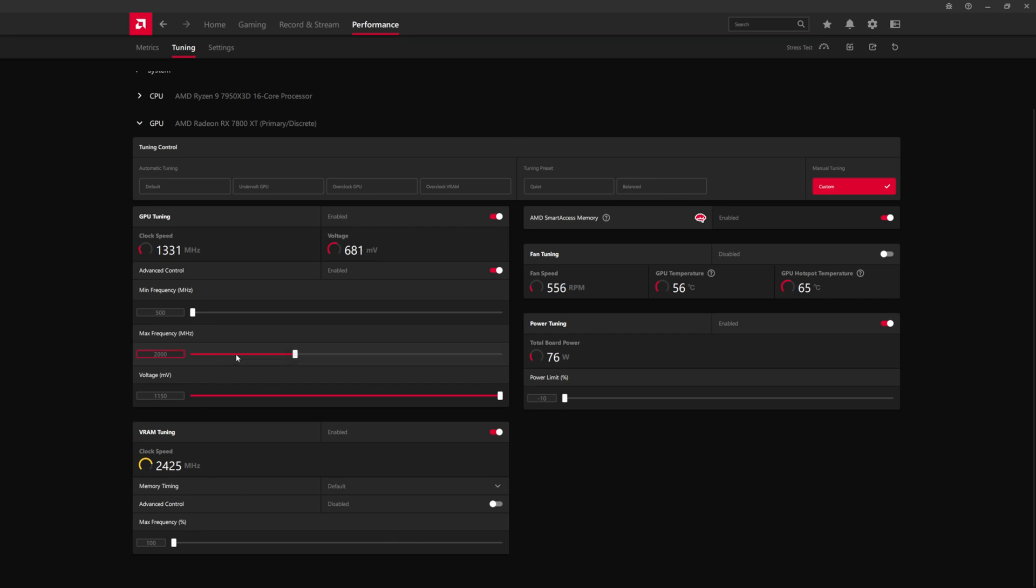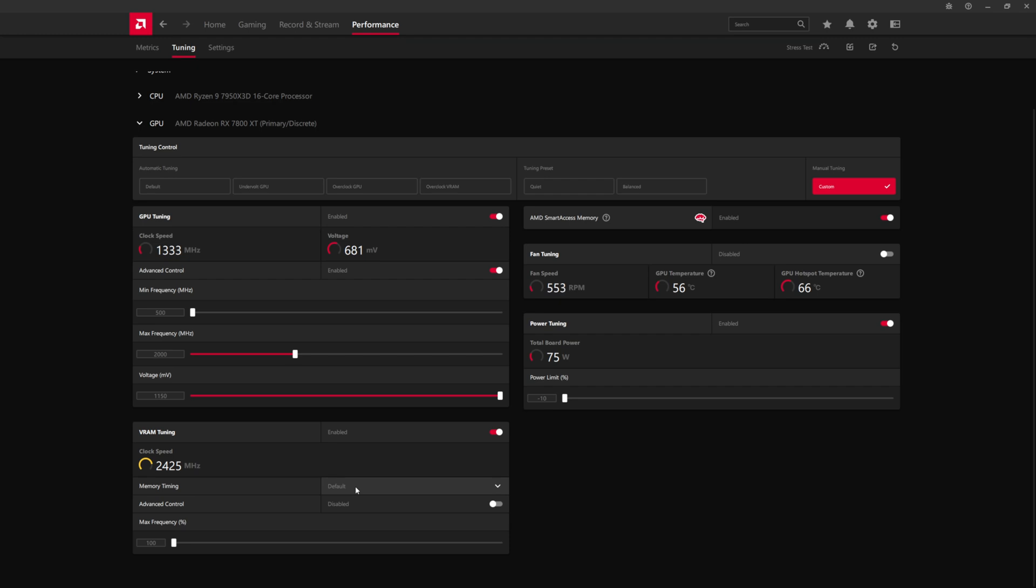So now that we have that set to 2 gigahertz, we can move on to the VRAM. So the VRAM, what we want to do here is now with memory tuning, with RDNA 3, it does have two different vendors of memory. So you can either have Hynix memory or Samsung memory. If you have Hynix memory, typically you can get about 200 or so megahertz beyond the stock clock. And if you're on Samsung, you can get around 100 megahertz, maybe a little bit more, but not too much more.